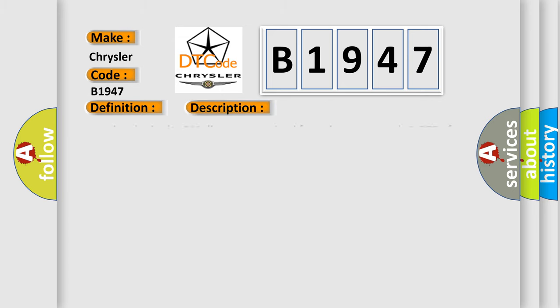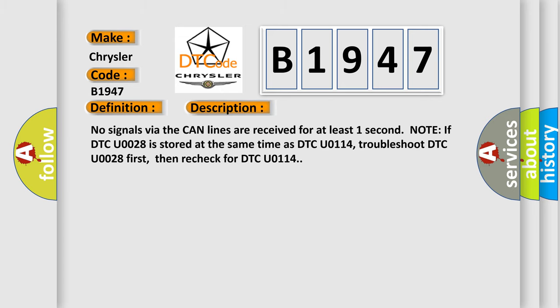And now this is a short description of this DTC code. No signals via the CAN lines are received for at least one second. Note: If DTC U0028 is stored at the same time as DTC U0114, troubleshoot DTC U0028 first, then recheck for DTC U0114.